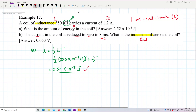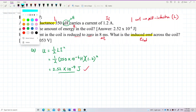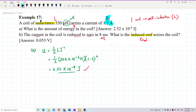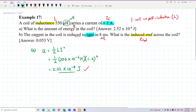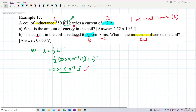The initial current is 1.2 ampere and the final current is zero. The current is reduced from 1.2 ampere to zero in 8 milliseconds. To find the induced EMF, we refer to the self-induction formula.